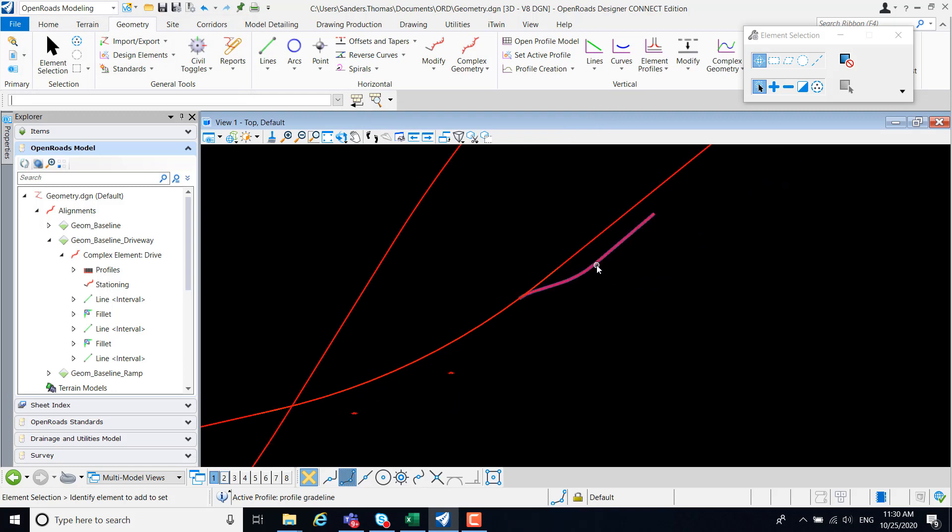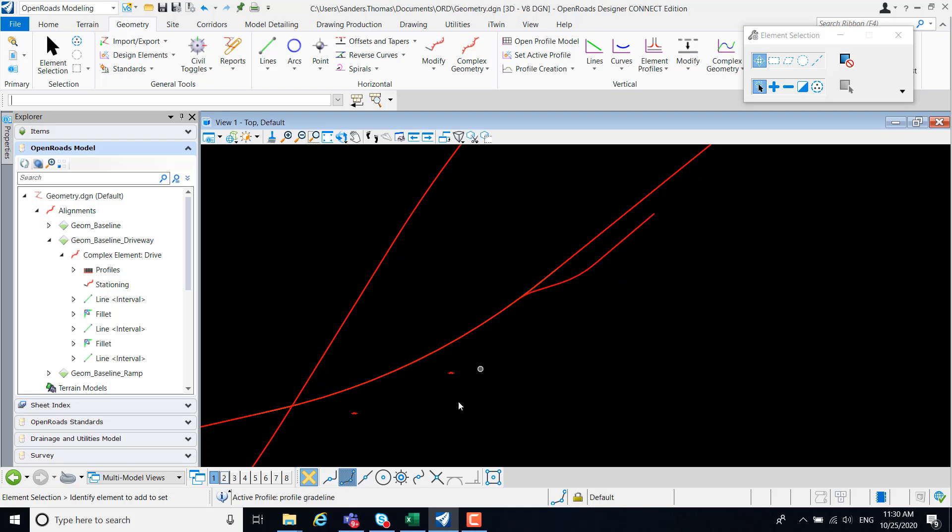My ramp has now been imported. Let's take a closer look at the table.